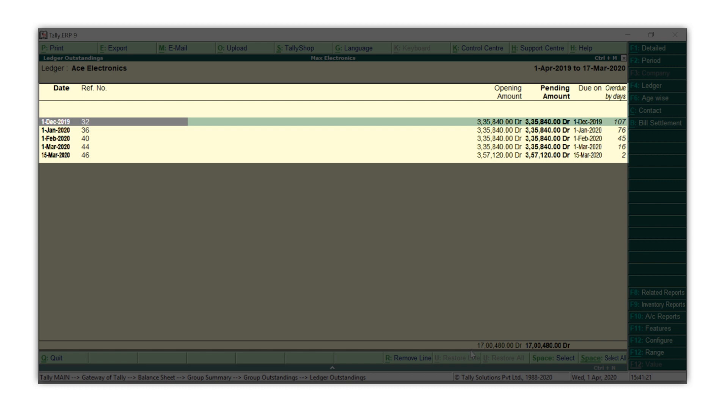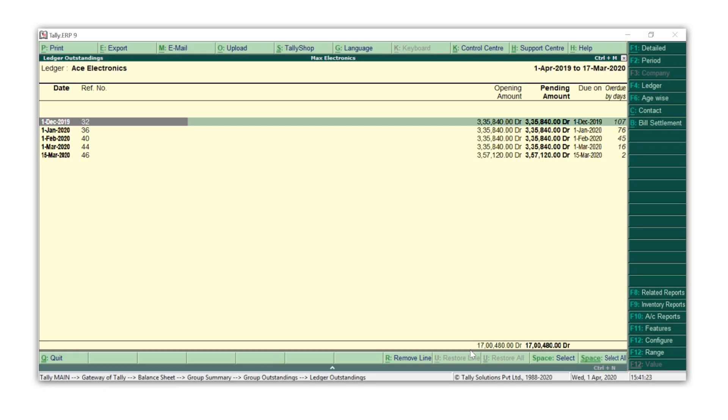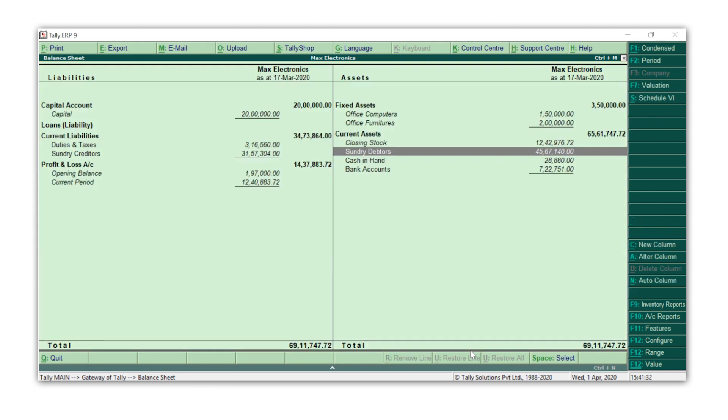So you see, getting around Tally is so simple and easy. Once you are done with your analysis, you can simply press Escape to go back to the Balance Sheet in the same way you navigated earlier.